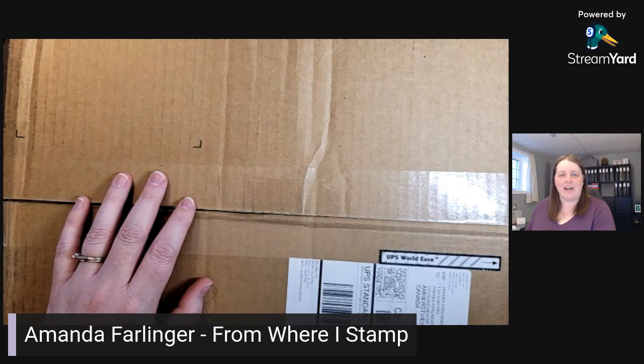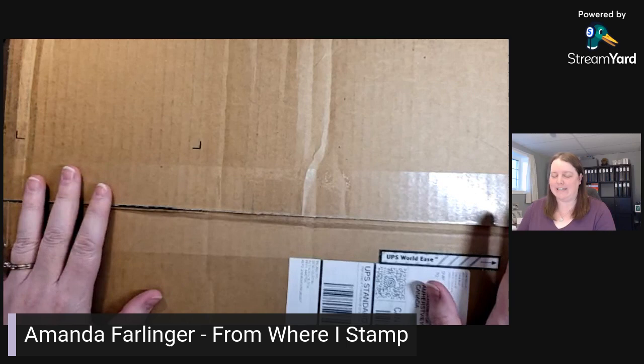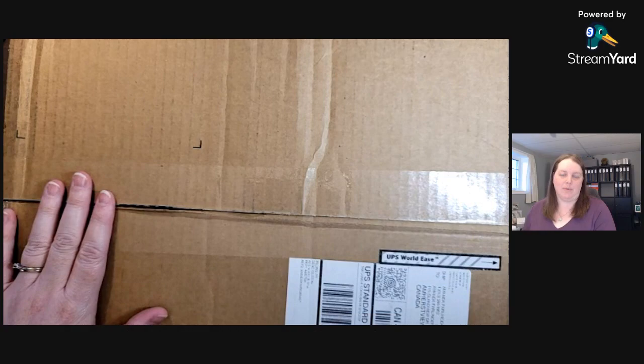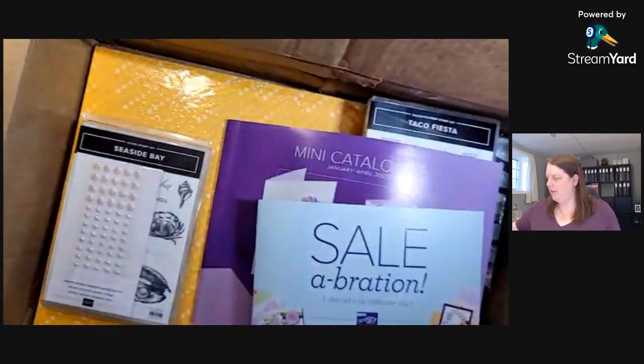Hello, this is Amanda from Where I Stamp near Kingston, Ontario, and I have my pre-order goodies from the January to April mini catalog and celebration catalog. So let's have a peek inside.